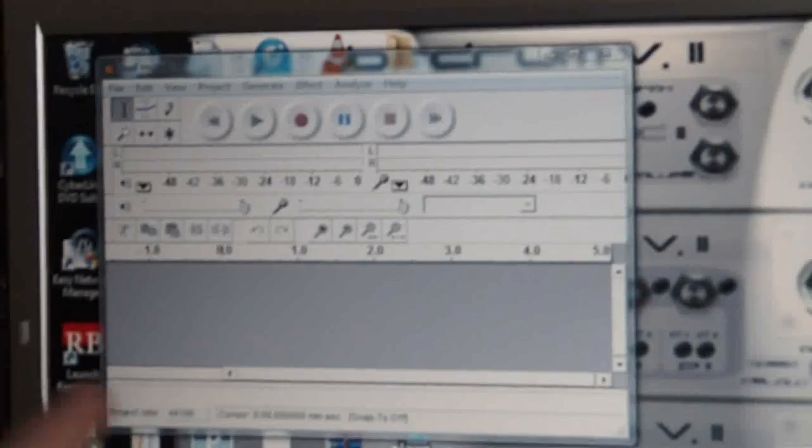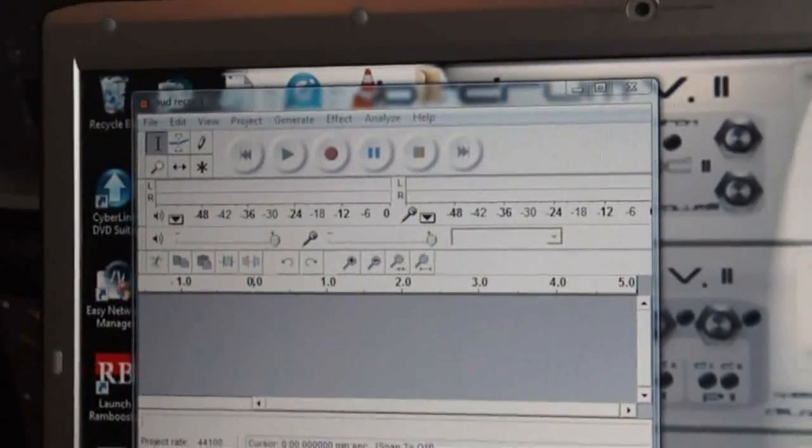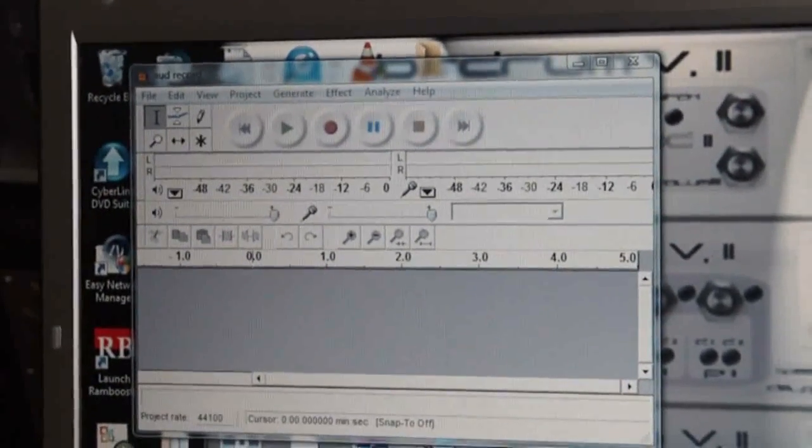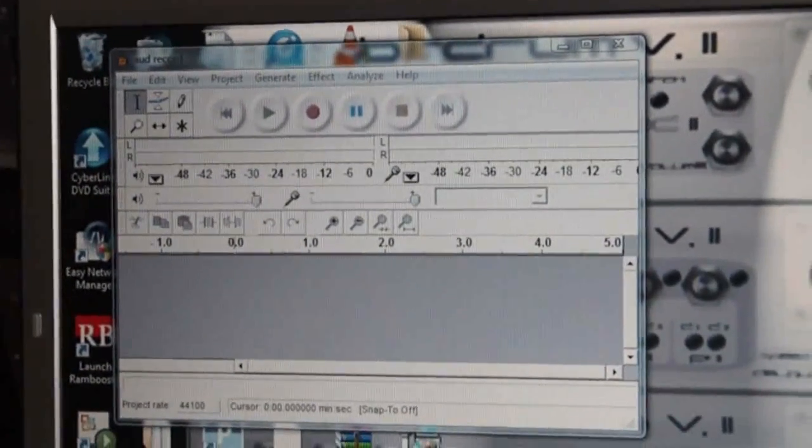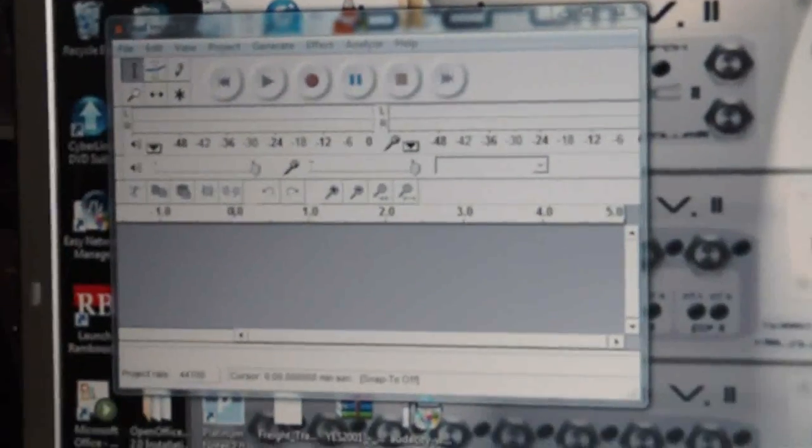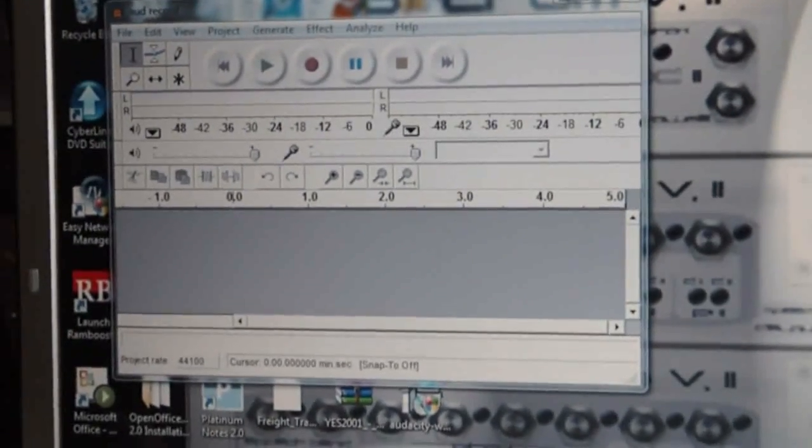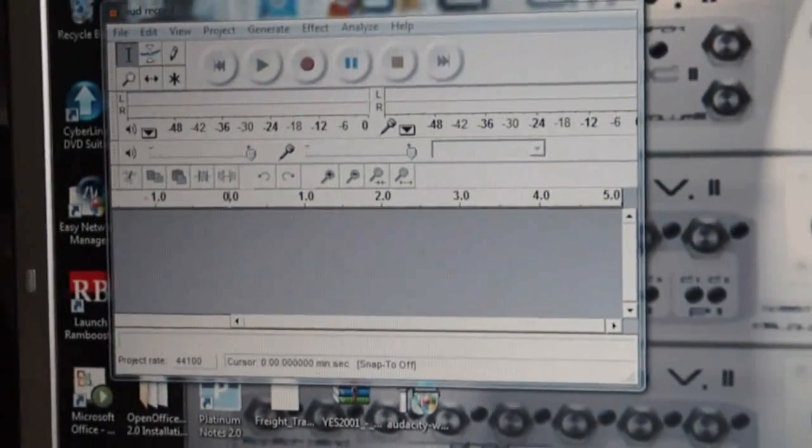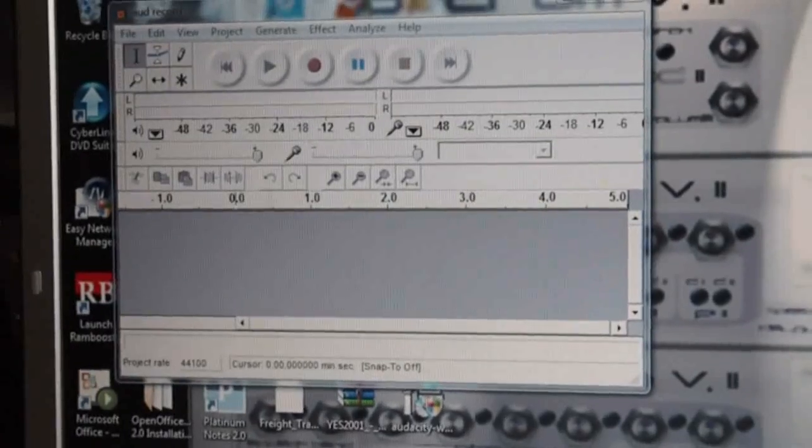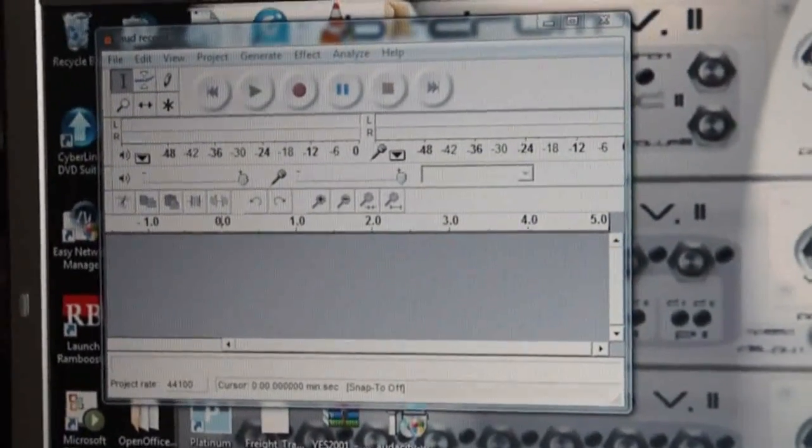One thing I will say is you can set up any sound card in the same way with the Microsoft Sound Mapper, and that will record anything that comes through the system.